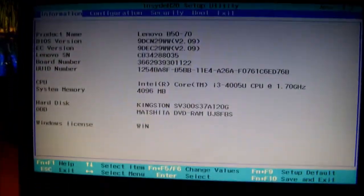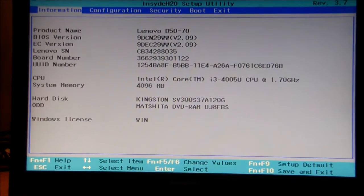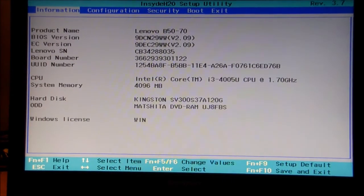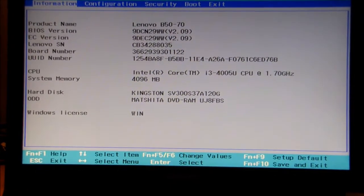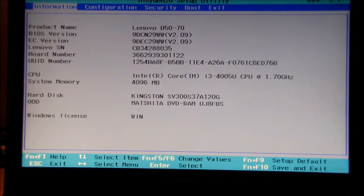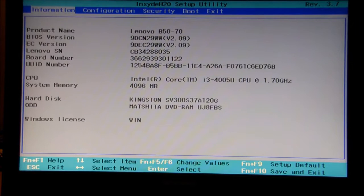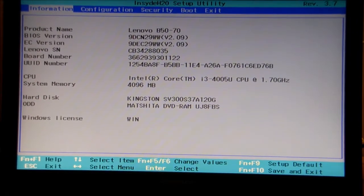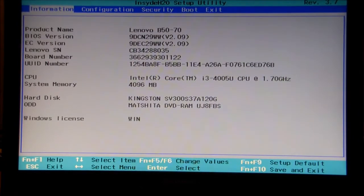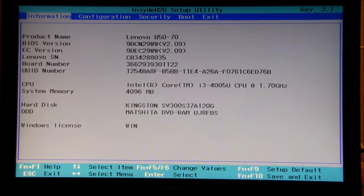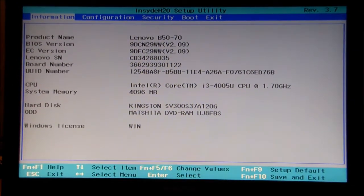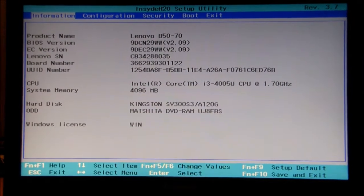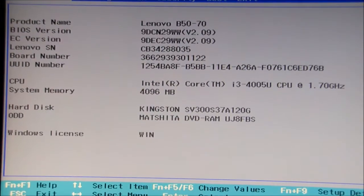Here we are at the setup utility, the BIOS. We've got a lot of information about the computer itself. Down at the bottom there's help. You can use F1 with the function key and changing values is function F5 and F6. We've got save and exit as well which is an option. Once you've saved the configurations you want to save you go function F10. If you want to go back to how it was you can go function F9.